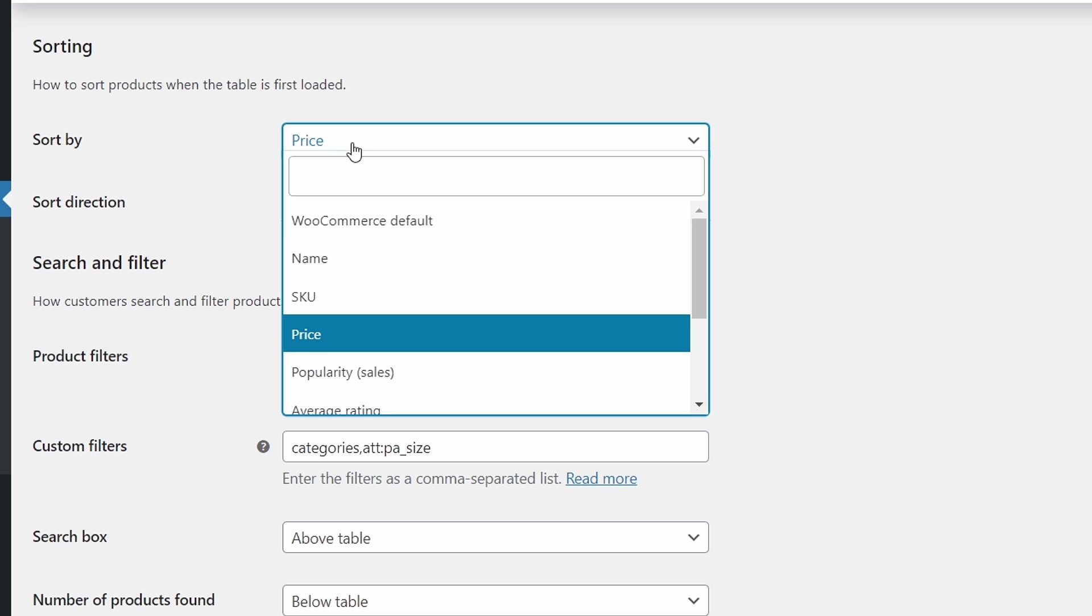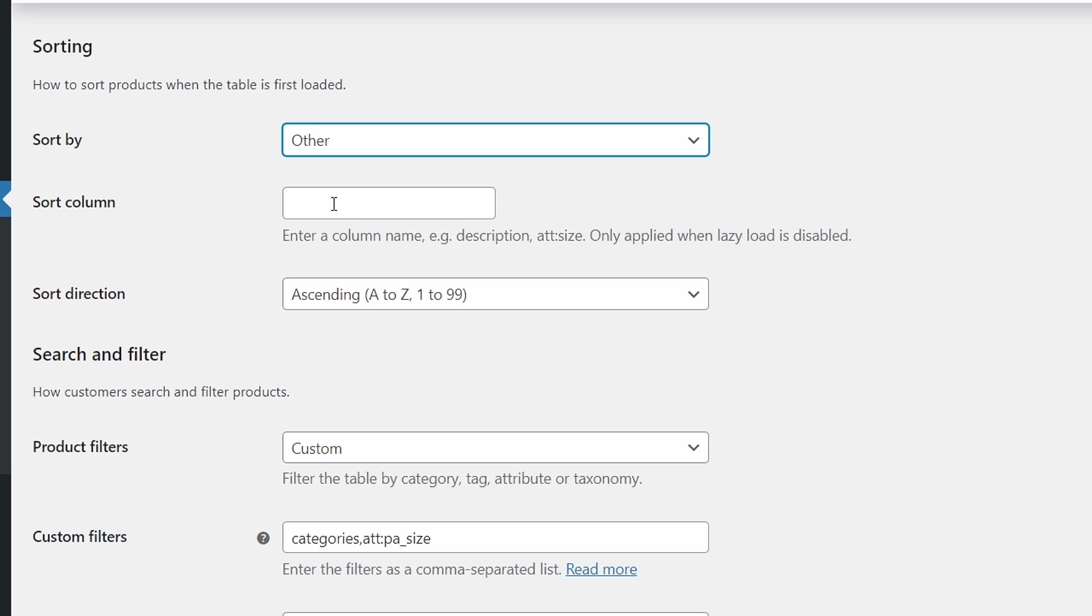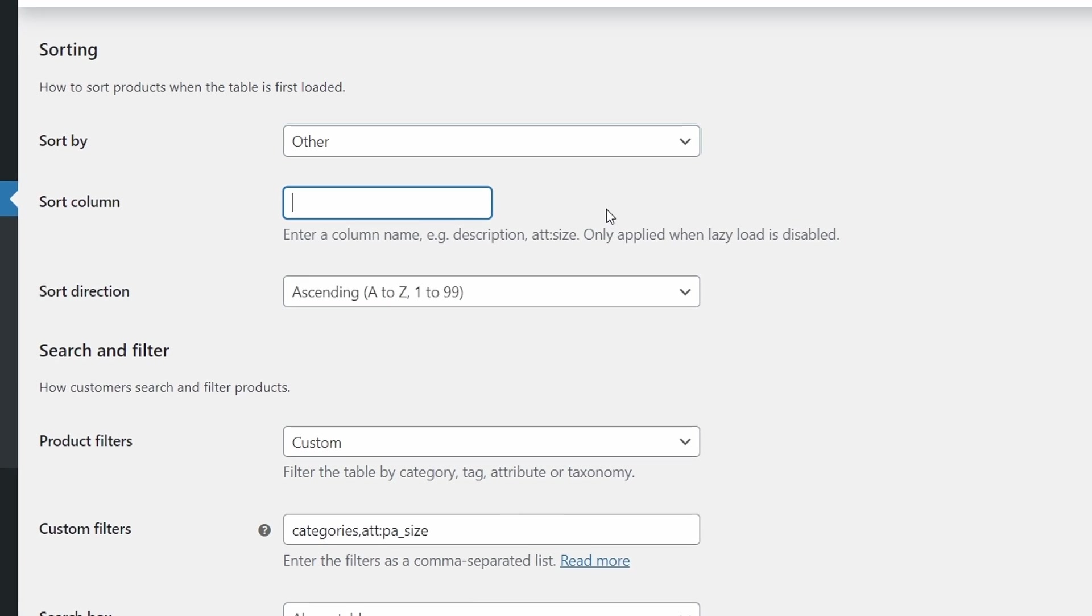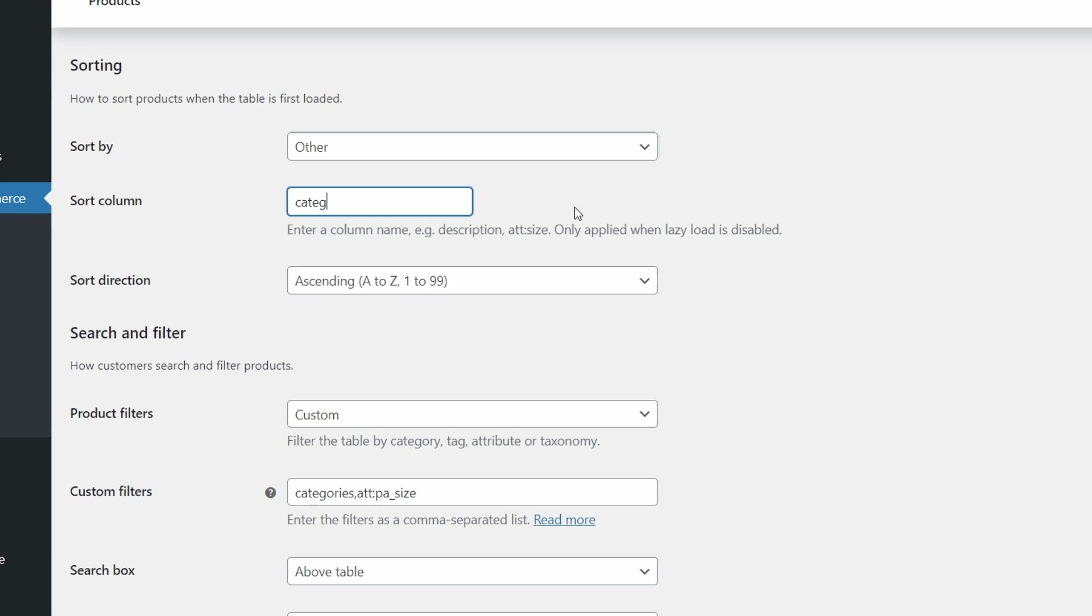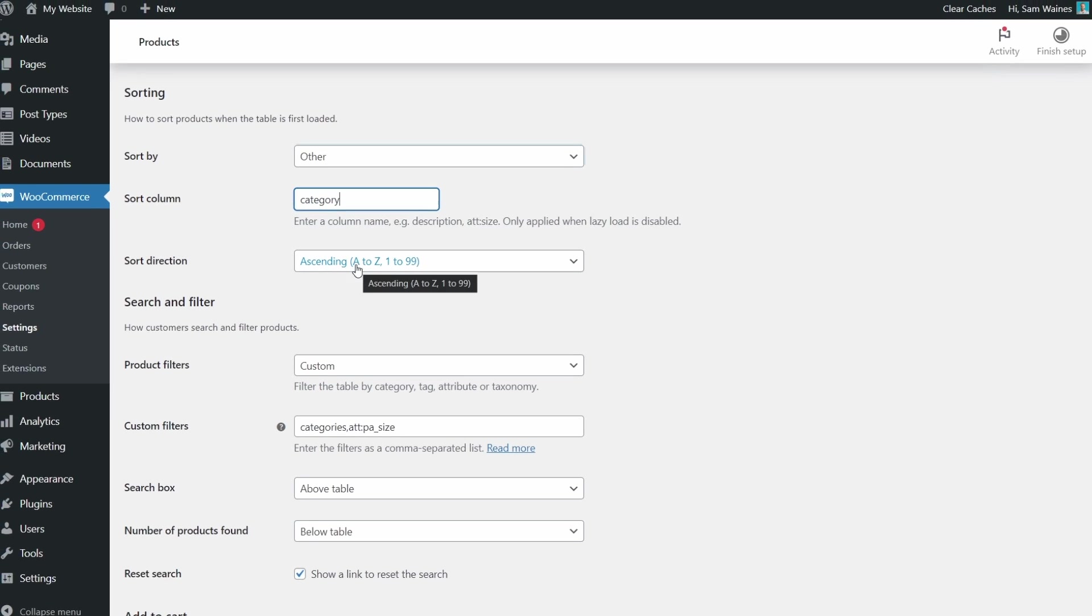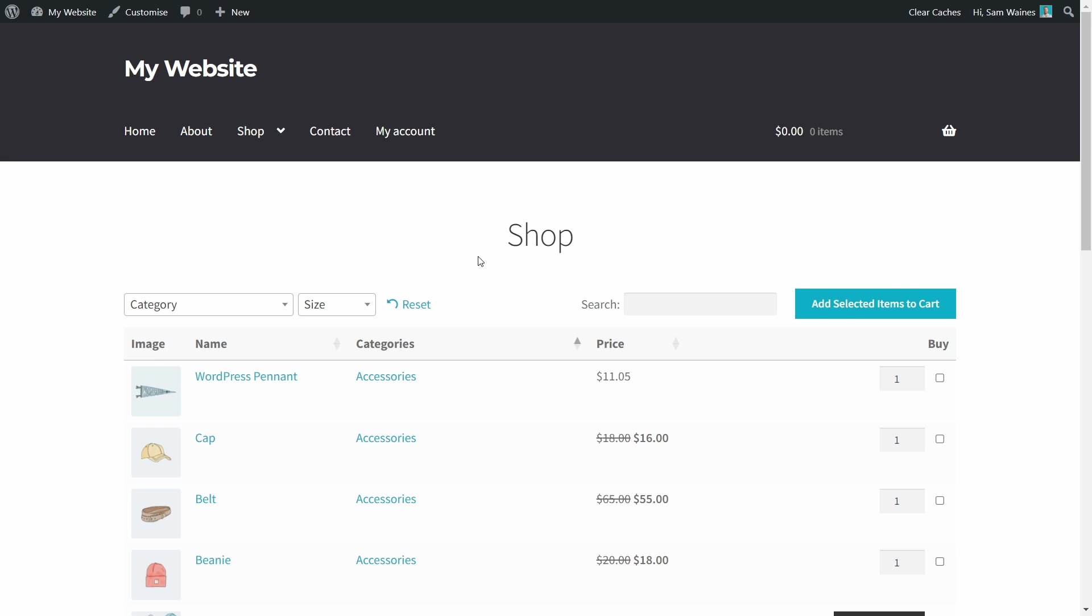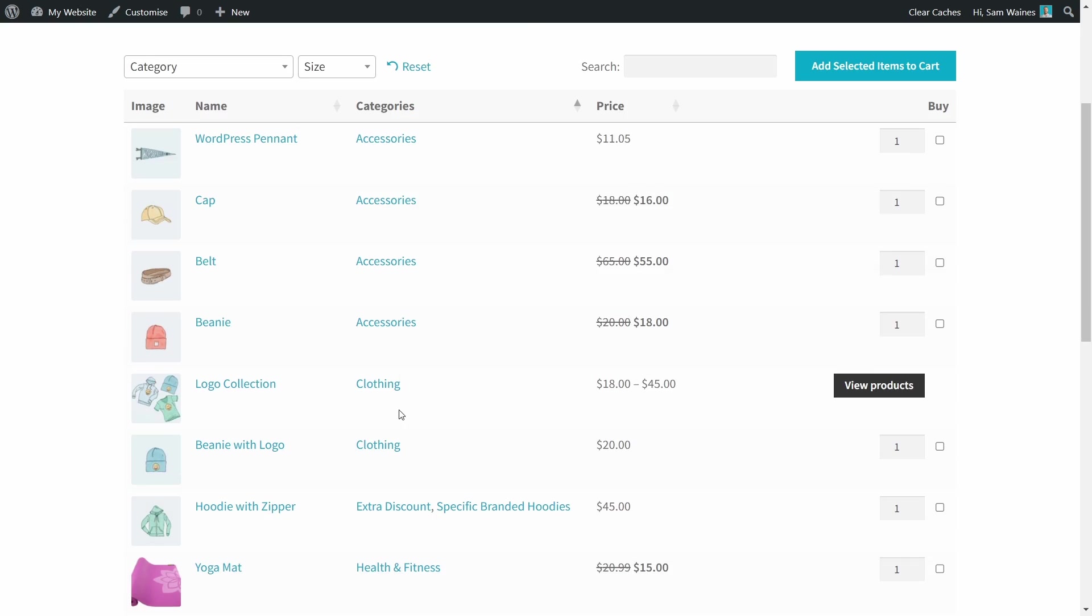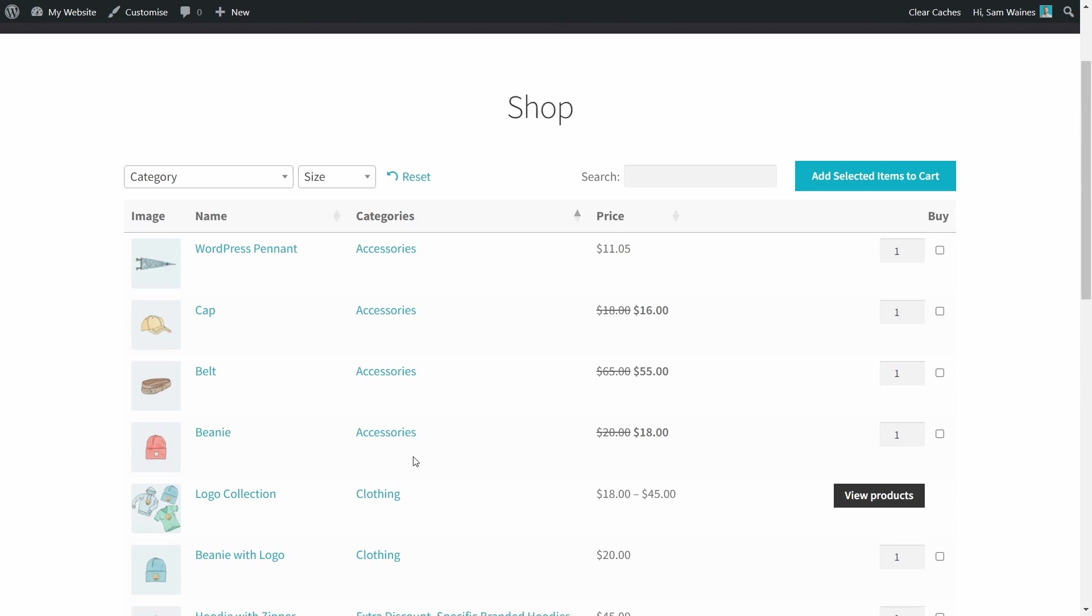If you select other, you can specify which product table column you'd like to sort by. In other words, you can create a custom sorting order for your WooCommerce products. So here I'm just going to give you an example of category and we'll leave that sorting A to Z. Now I'm going to save those changes. Very good. Now you can see the categories are sorted A to Z with the accessories first and then clothing and extras and so on.